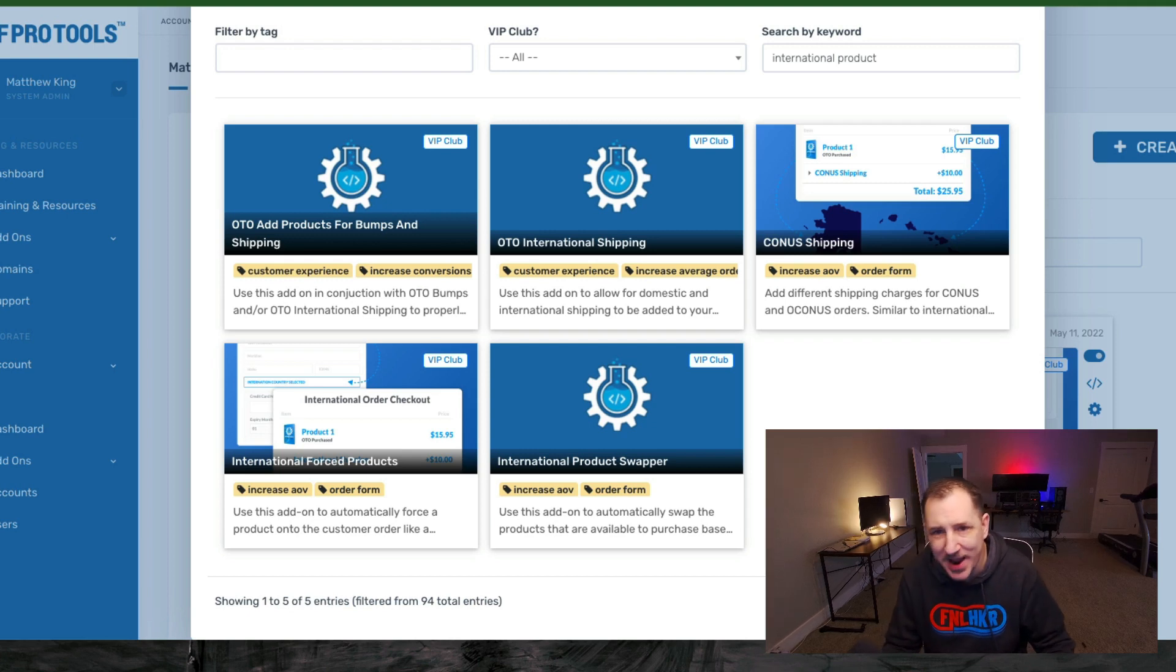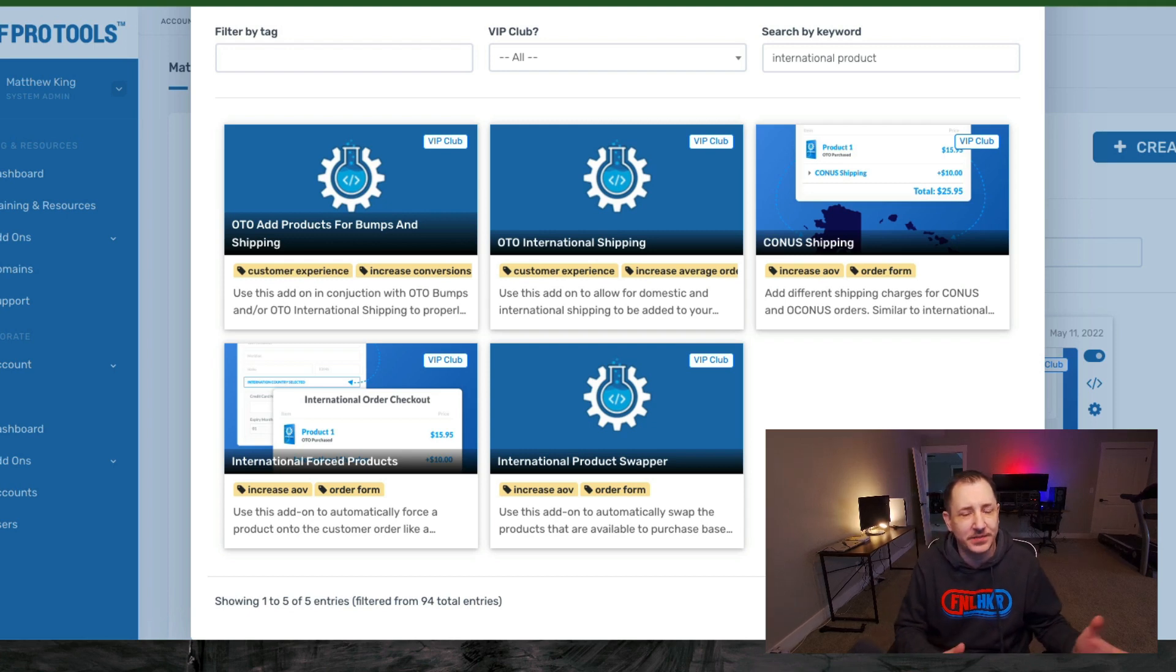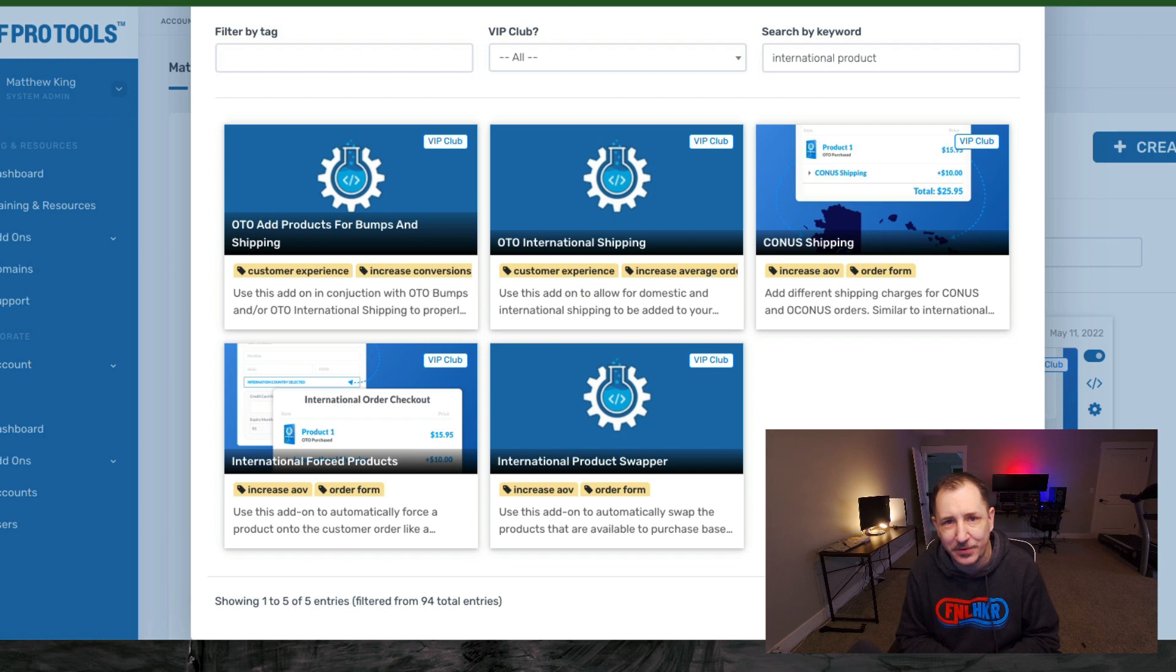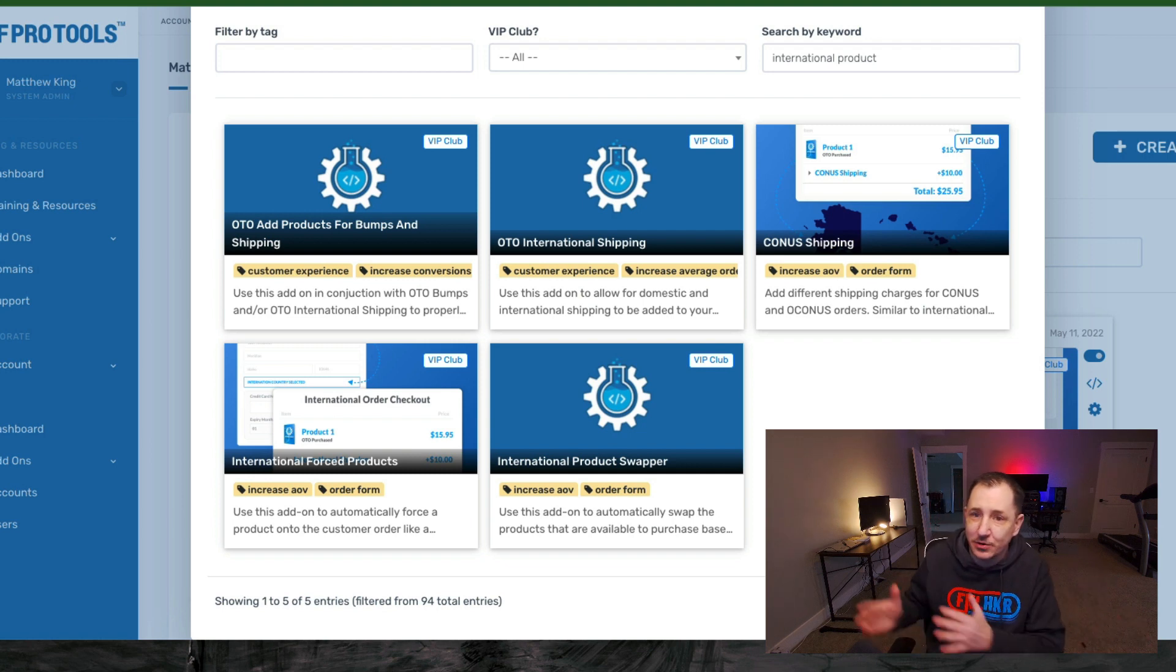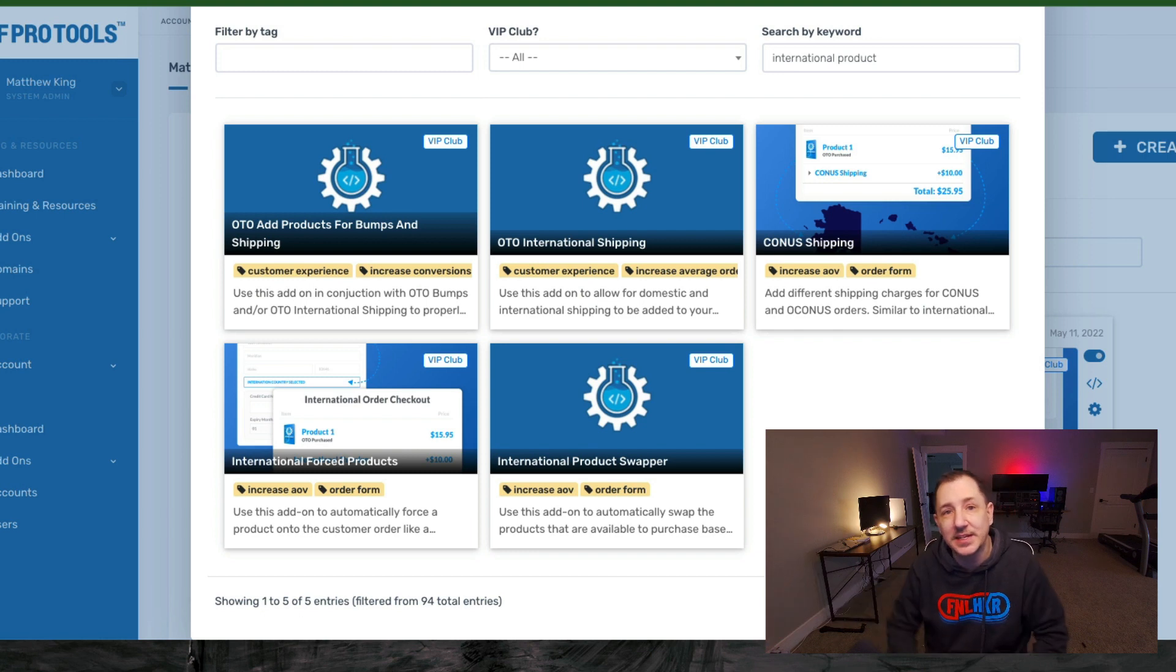Hey, what's up everybody? It's Matt with CF Pro Tools, and in this video we're going to explore a few different ways that you can add shipping items or shipping line items to your products, to your order pages inside of ClickFunnels.